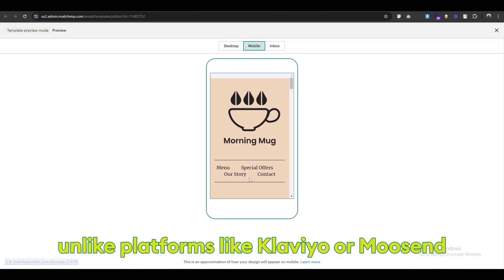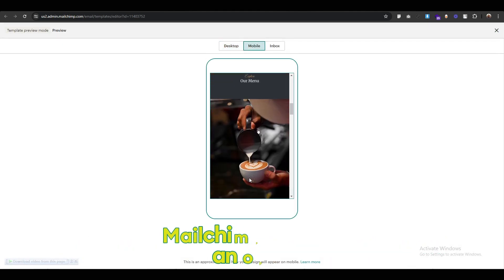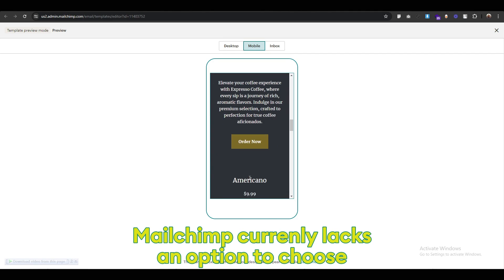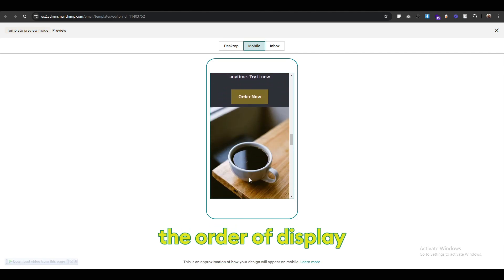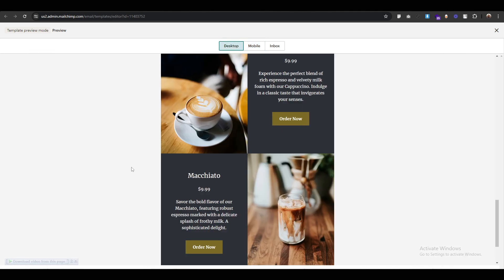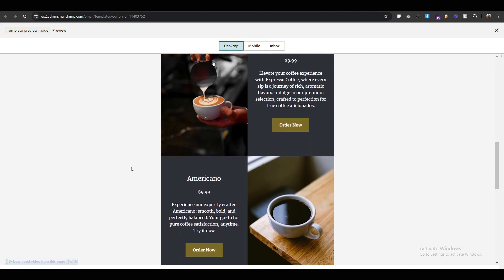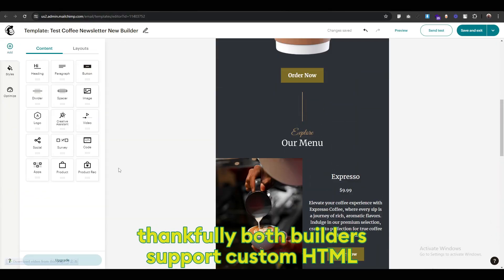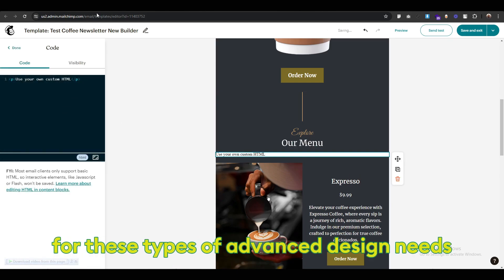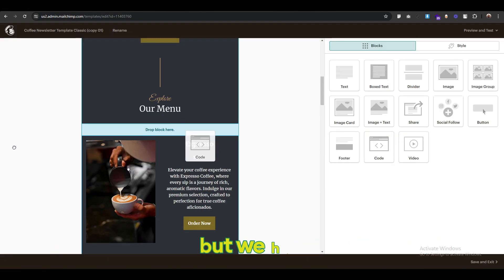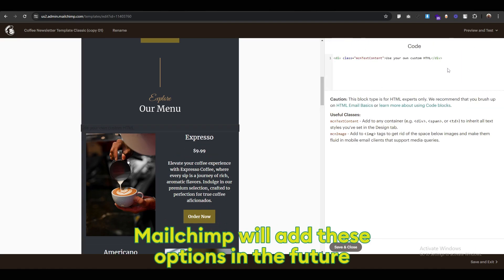Unlike platforms like Klaviyo or Moosend, Mailchimp currently lacks an option to choose the order of display. Thankfully, both builders support custom HTML for these types of advanced design needs. But we hope Mailchimp will add these options in the future.